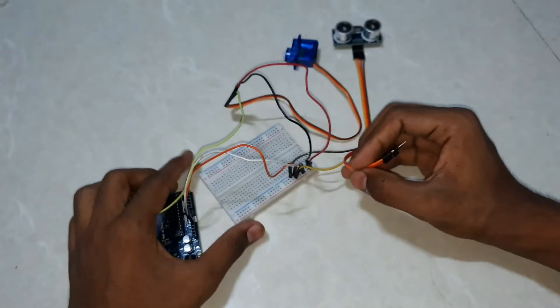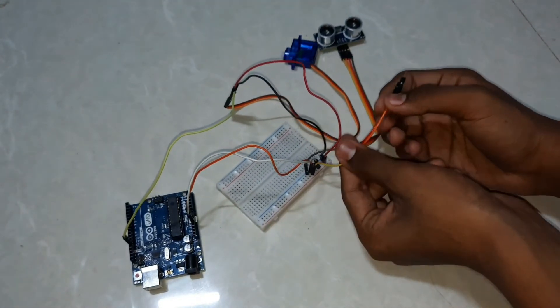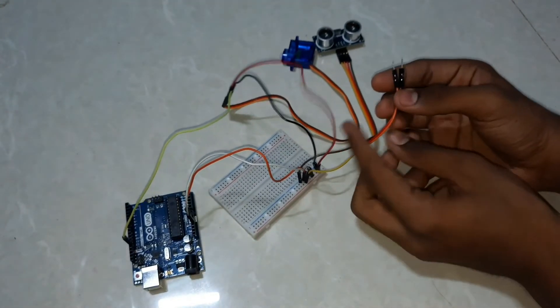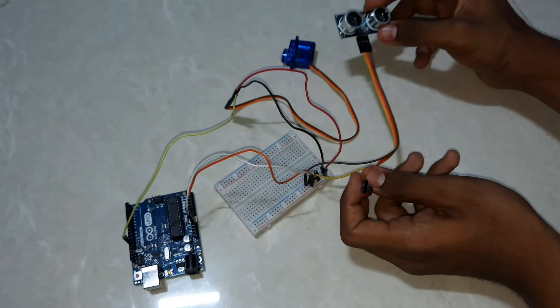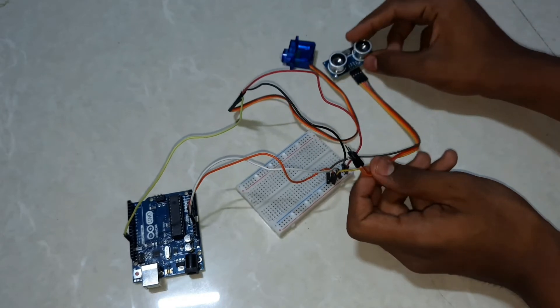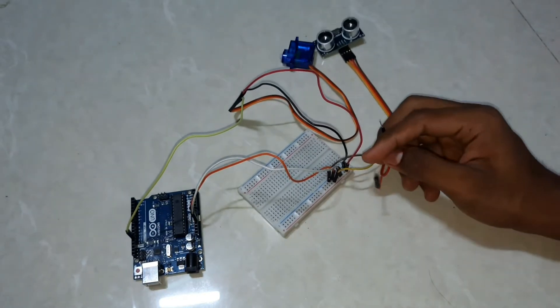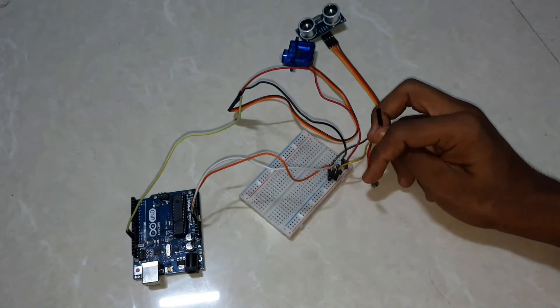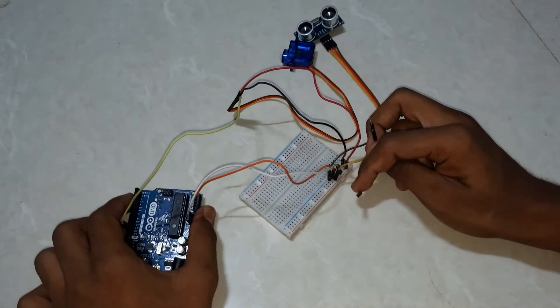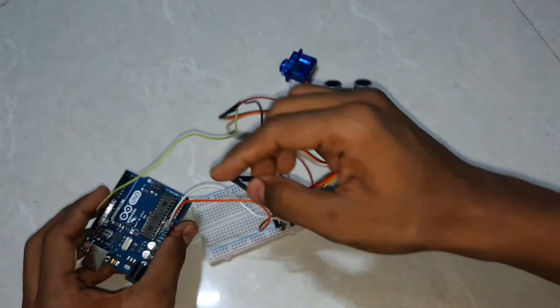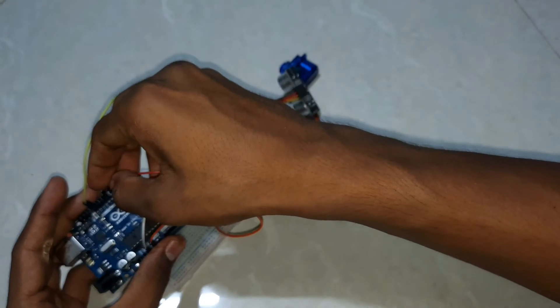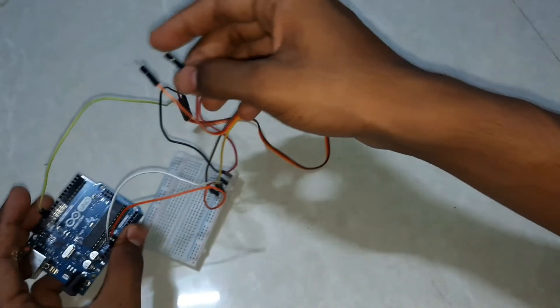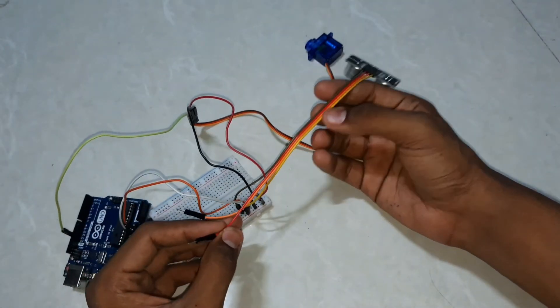The trigger pin we have to connect to the 10th number of Arduino. Trigger pin, here we go, this is trigger pin, 10th number of Arduino.